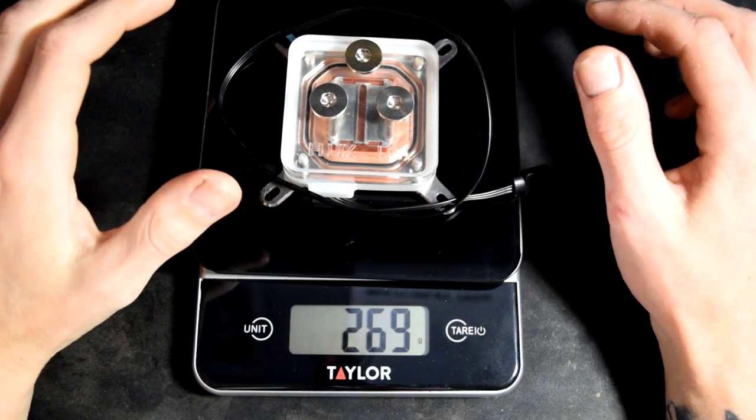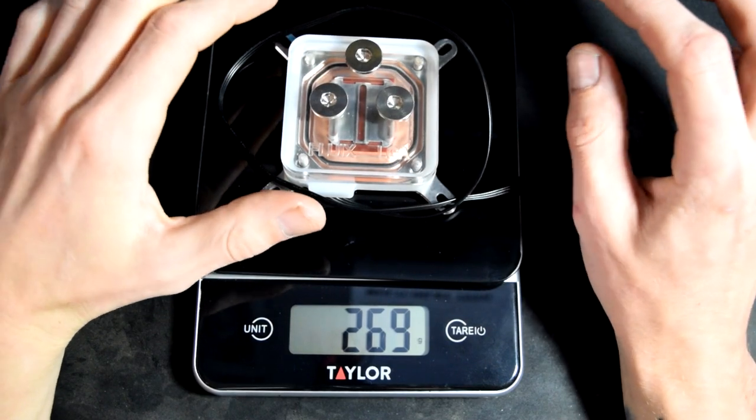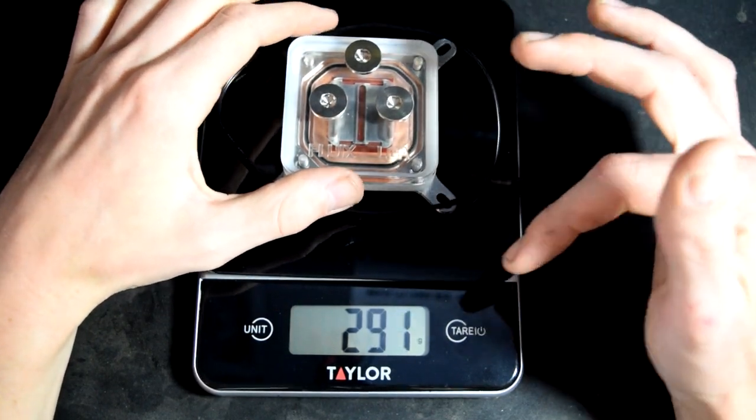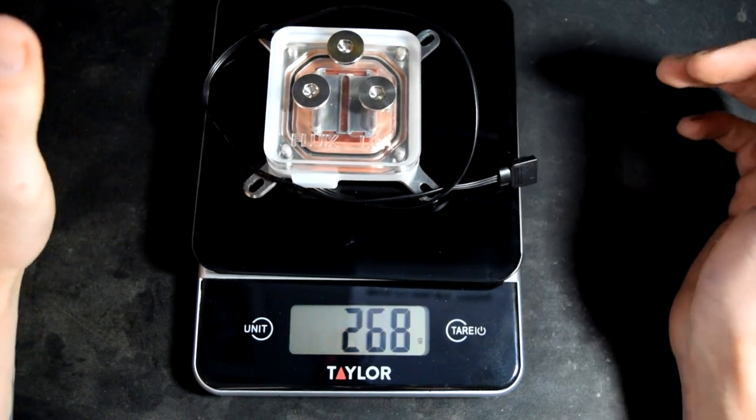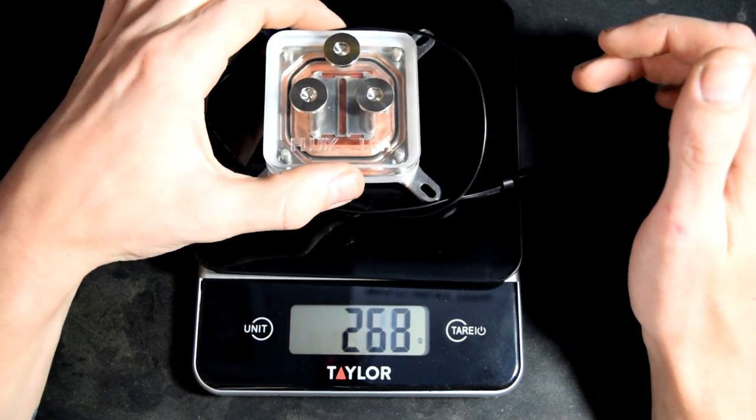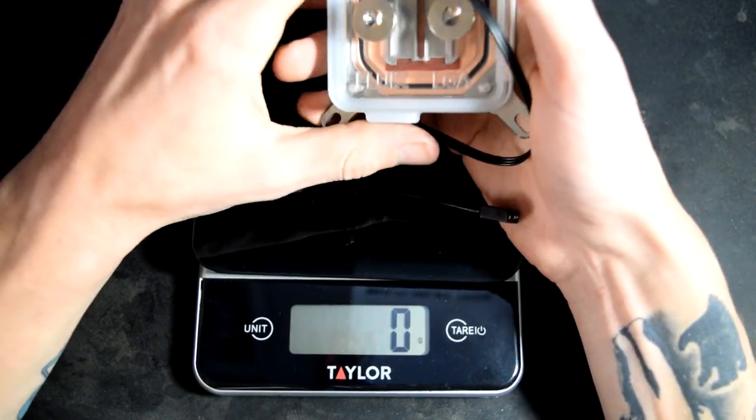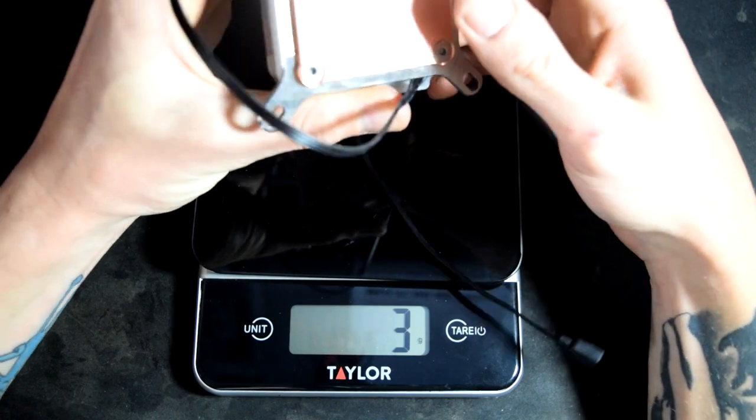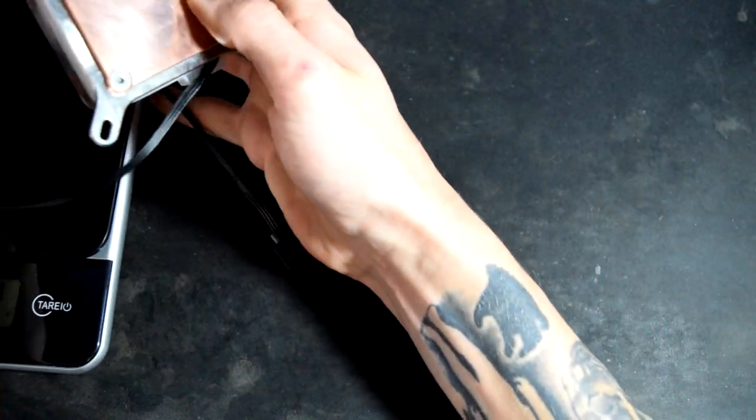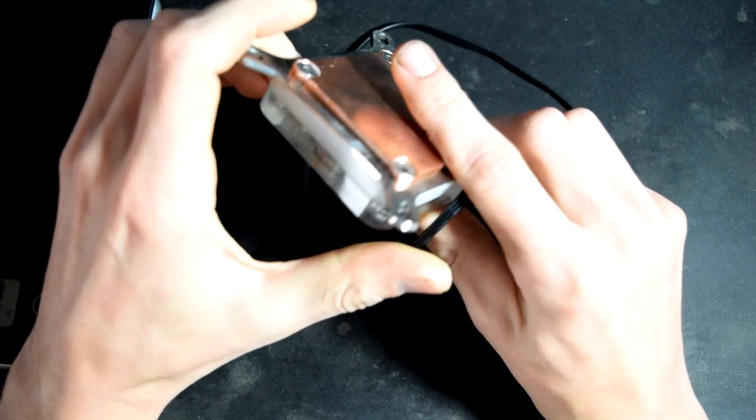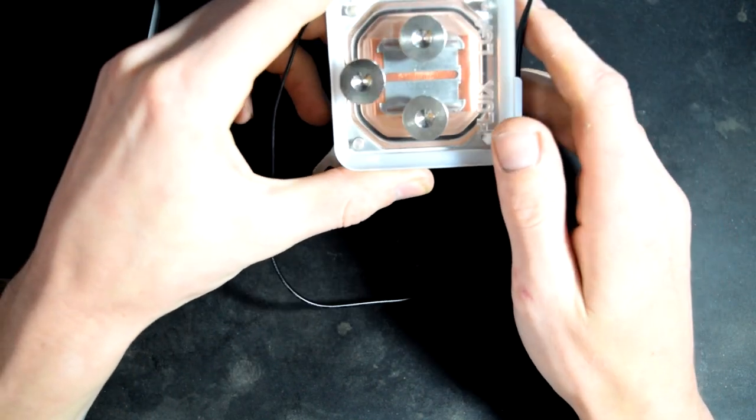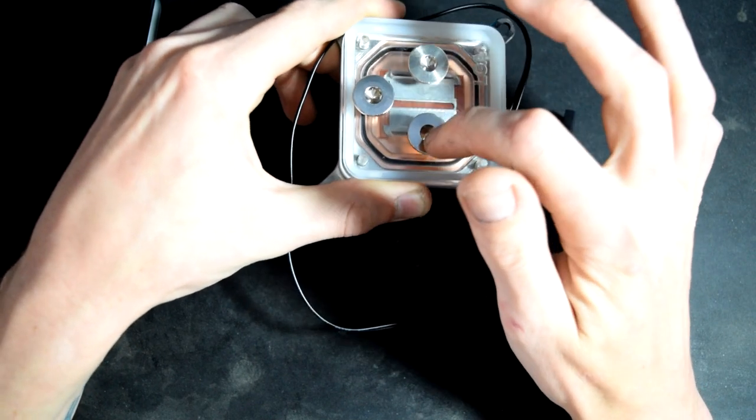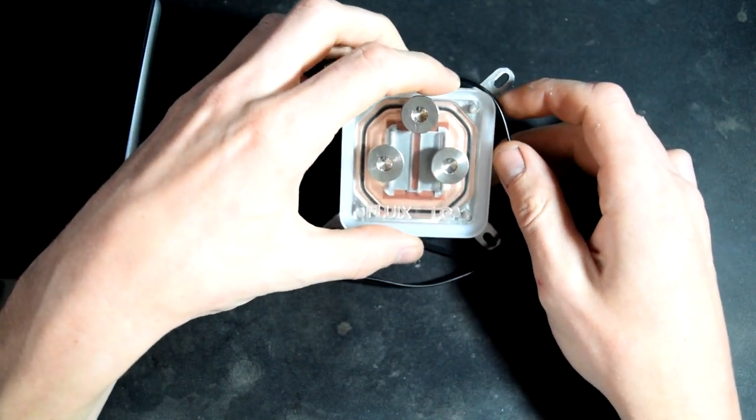First things first, I just want to give you guys an overall feeling and weight for the block. As you can see here with the scale, it is indeed nearly 270 grams. So that is quite hefty. You can definitely feel that weight in your hand compared to some other blocks, which would definitely feel light. This is mainly due to the pretty thick copper cold plate. And we're going to see more about the exact details of this cold plate, as well as the three ports you see here in just a moment.